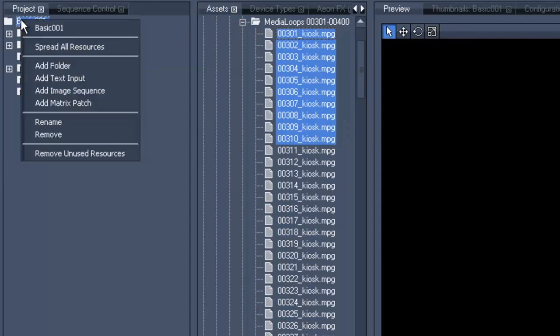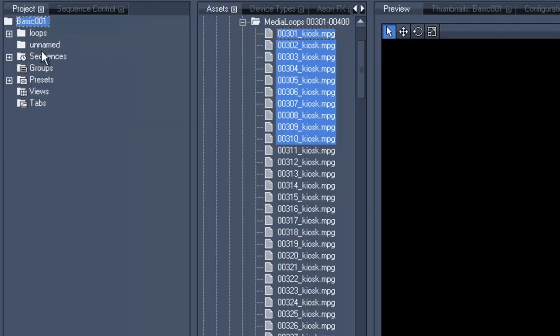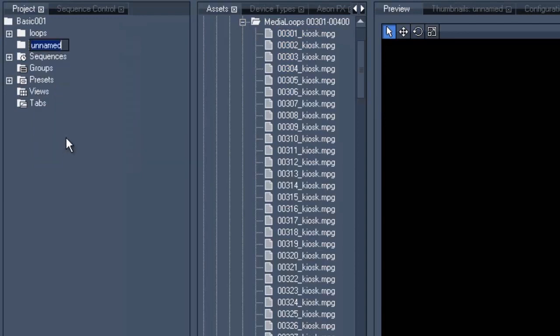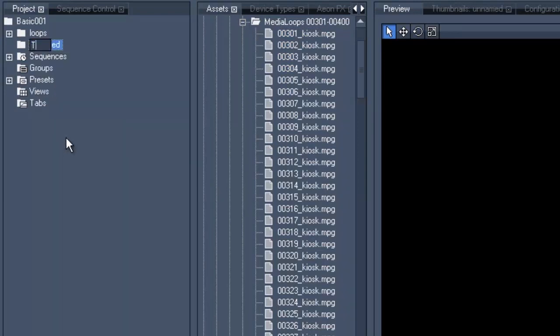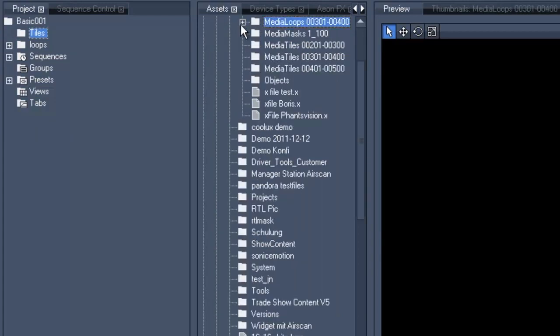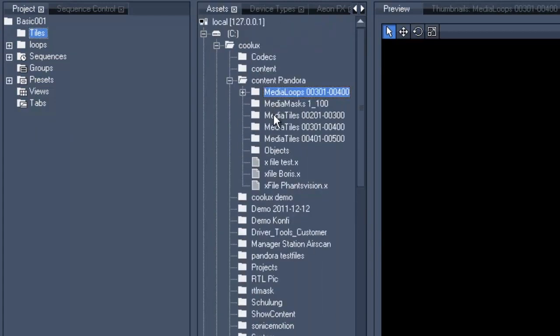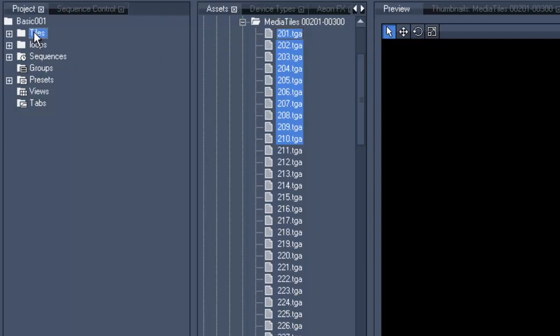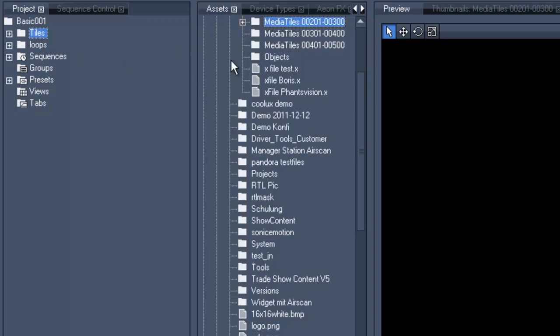We will repeat the same procedure for the tiles, so again a right click on the project tree to create a new folder, right click on the newly created folder to rename it to tiles and now you can go to the assets in the middle window and choose the tiles which we want to work with and again drag and drop the tiles to the right folder.